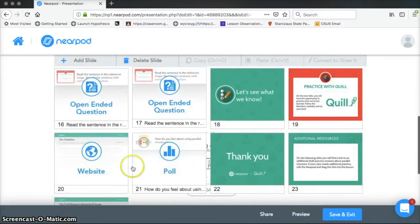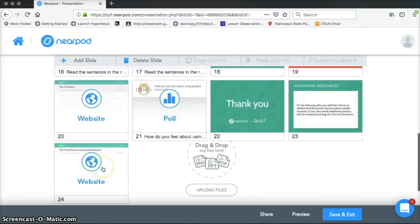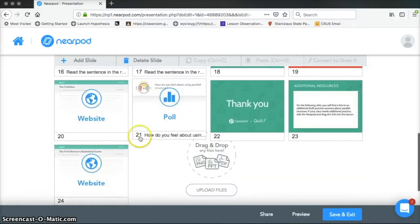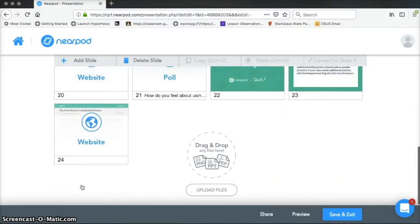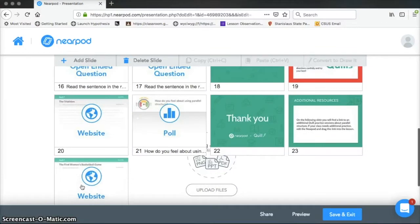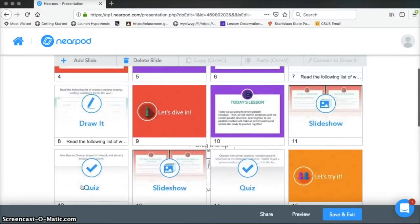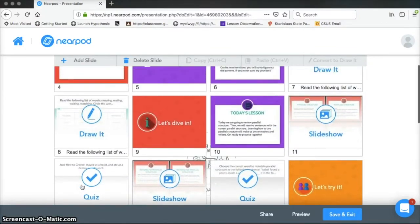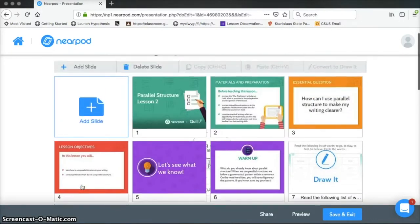open-ended questions, this one has students going to an outside website, doing a poll, again another website. So all of these are opportunities for students to interact and show their understanding.